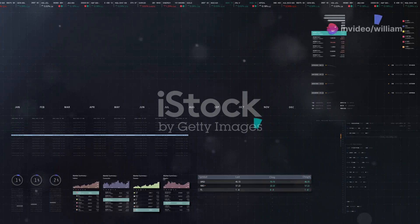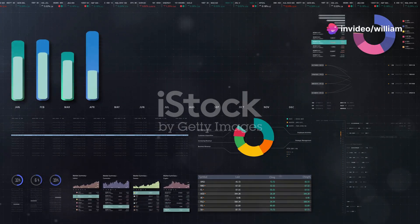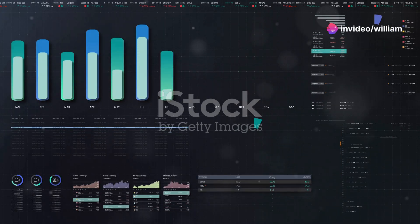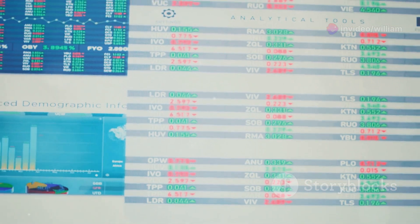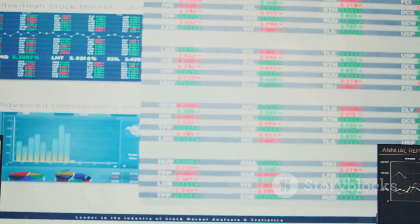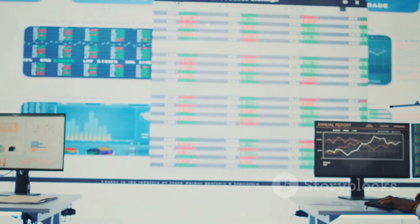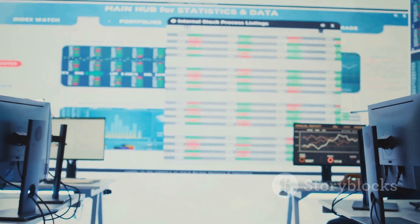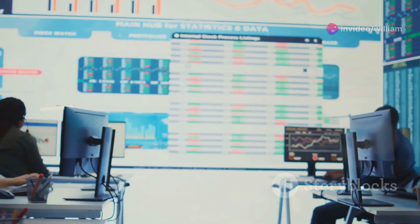By leveraging these insights, you can tailor your content to better meet the needs and interests of your viewers. Let's discuss the key metrics you need to watch. These metrics are the heartbeat of your channel, providing vital signs of your content's health and performance.